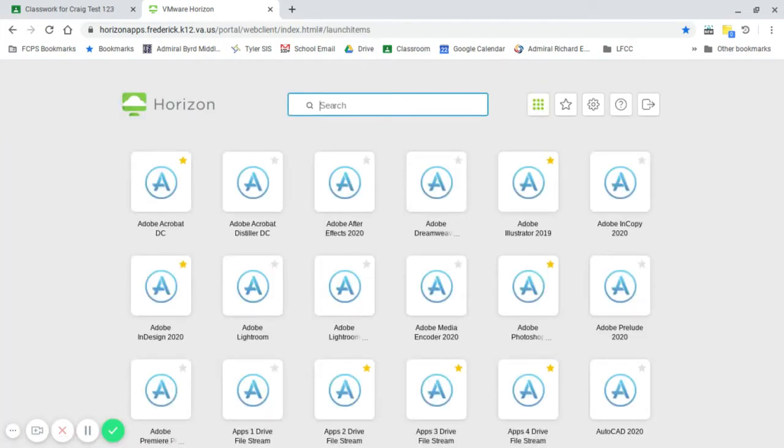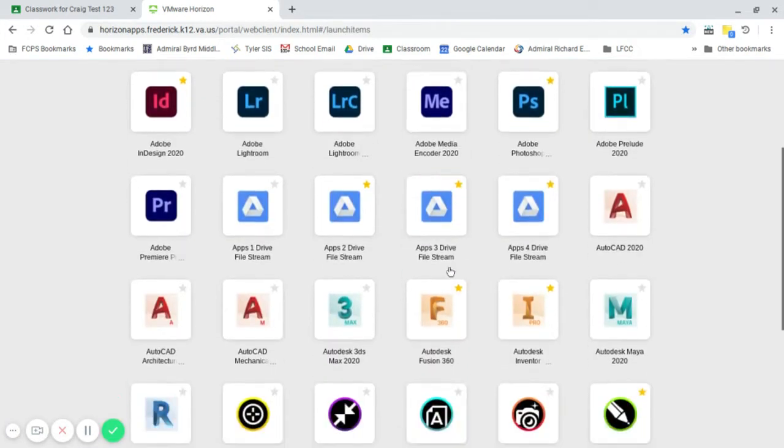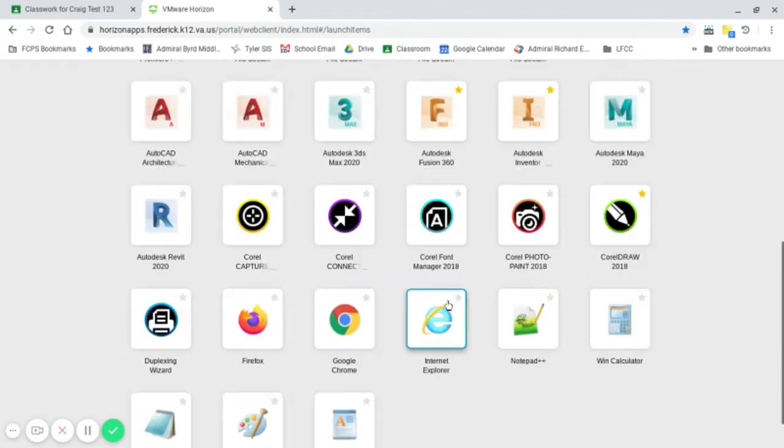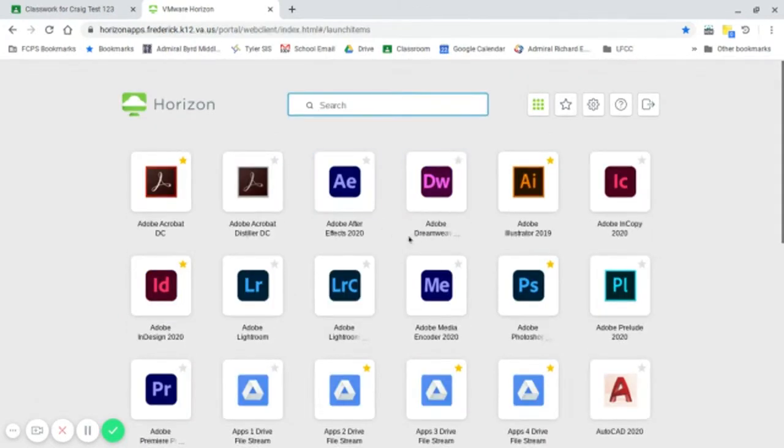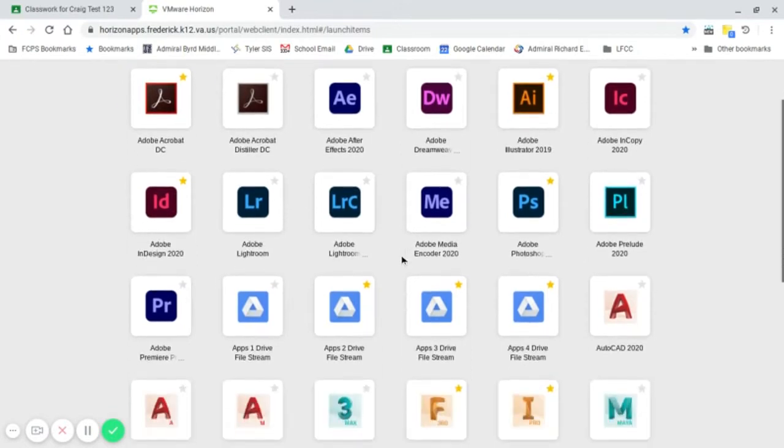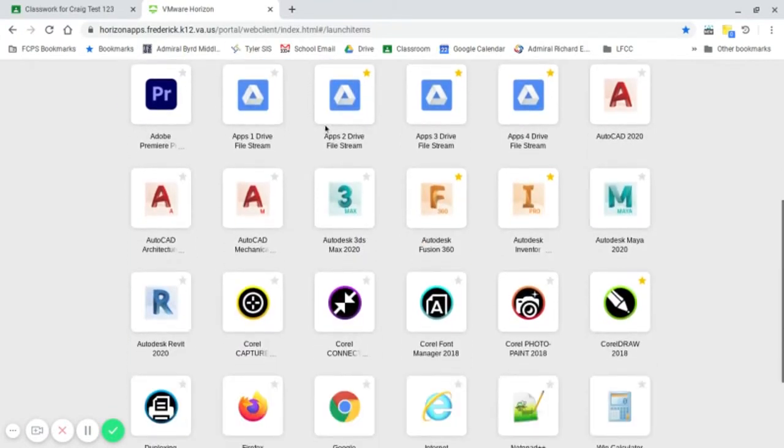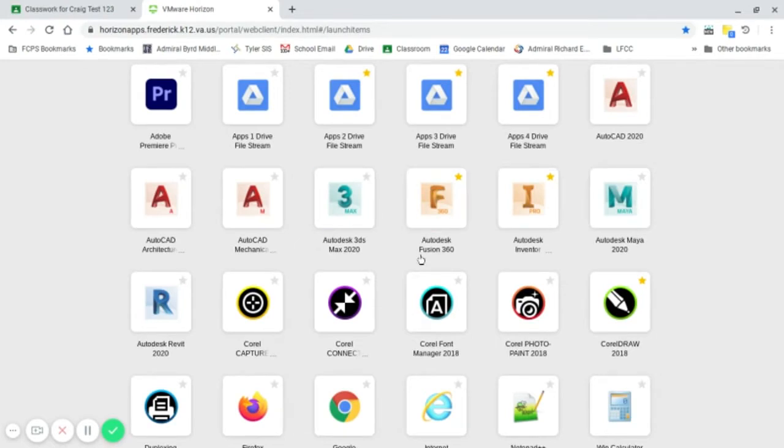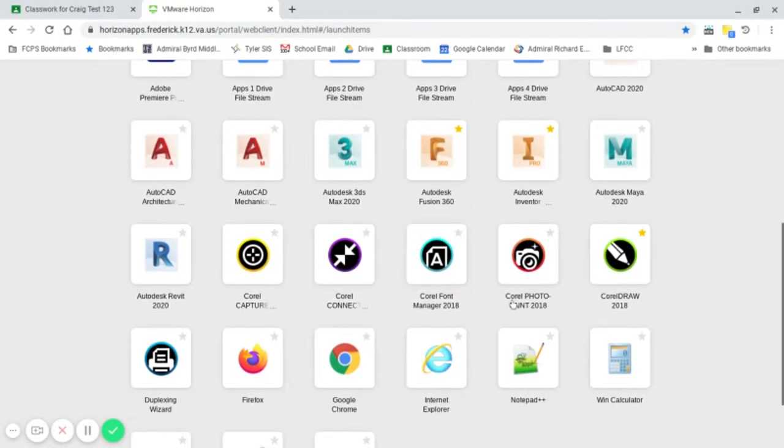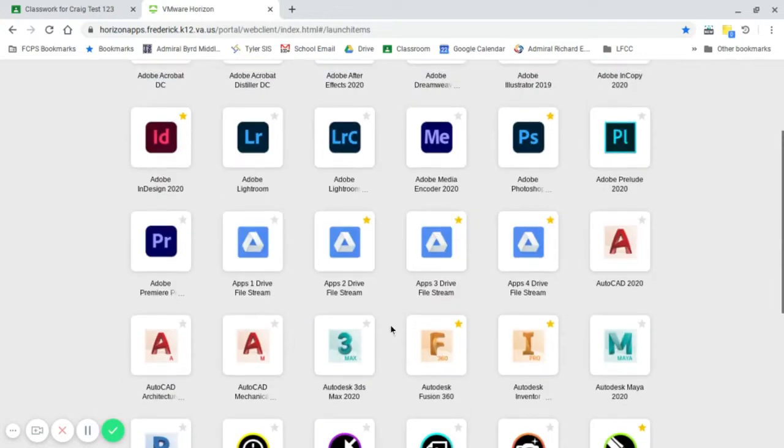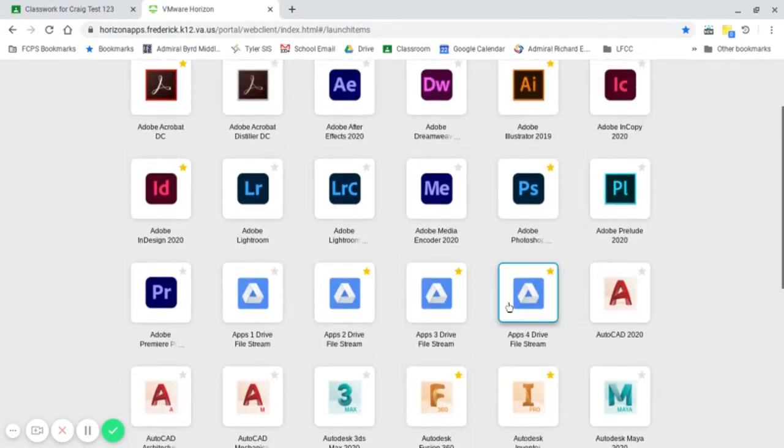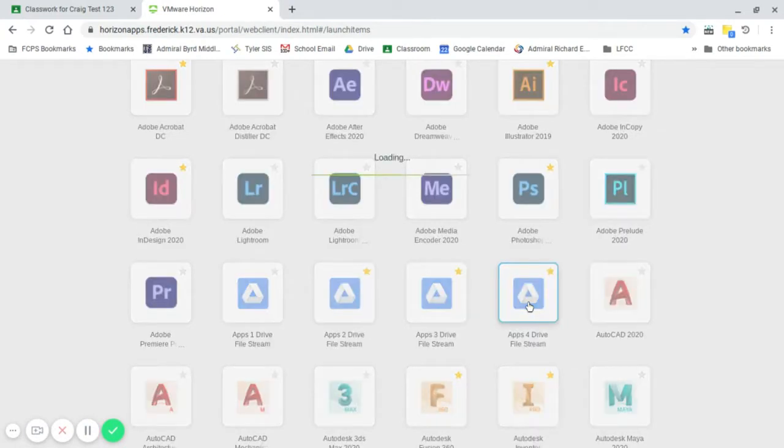What should come up here is all the programs that are associated with being in our classes. So you should have Adobe Suite, you should have four different apps, Drive File Streams, Autodesk Suite, the Corel Suite, and some general stuff down here.